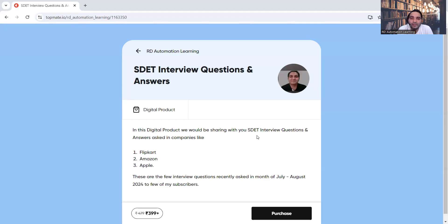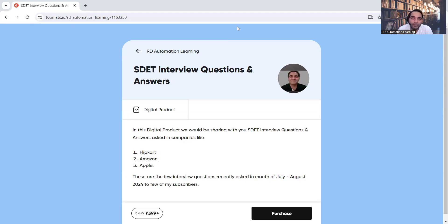This product — SDET interview questions and answers — is especially for the SDET level. At product-based companies like Amazon, Apple, and Flipkart, you get these kinds of questions. They don't focus on just manual testing, automation testing, or API testing perspectives separately. People expect you to answer from a 360-degree perspective, covering everything.